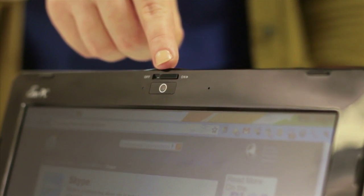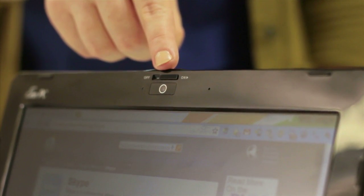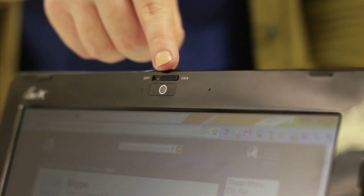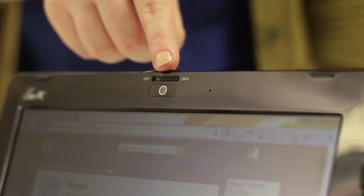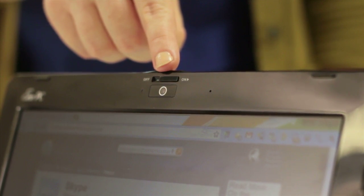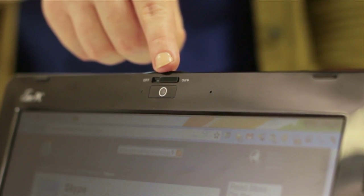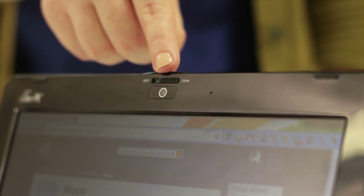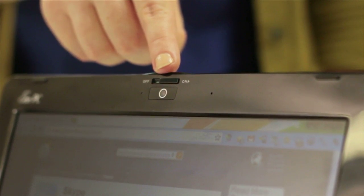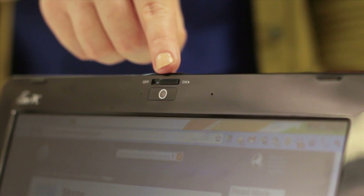To find out if yours has one, look for a small dot above your screen or computer monitor. It may have a lens cover like this one, or it may be flat, which will make it harder to see.